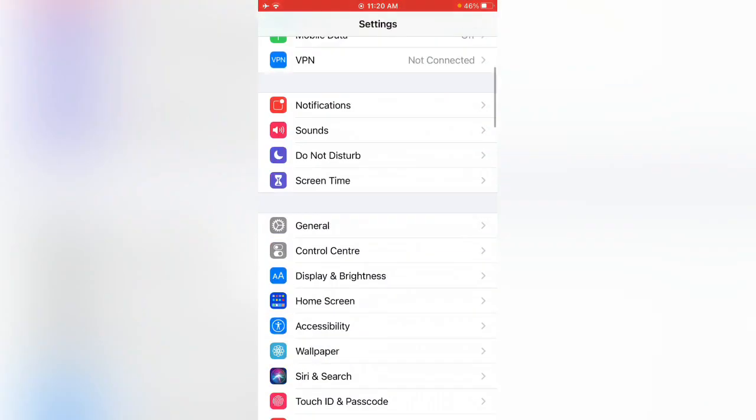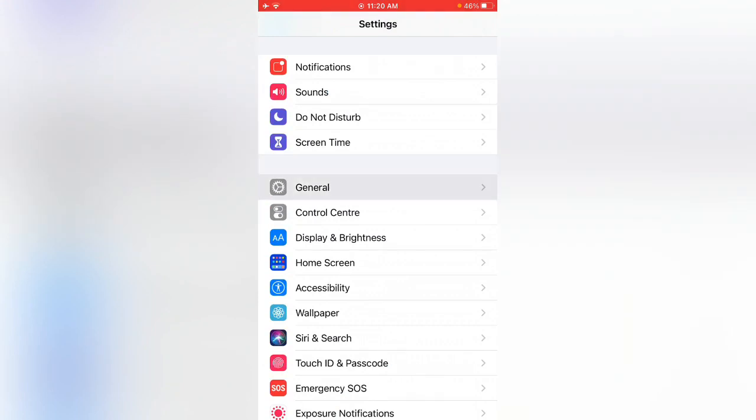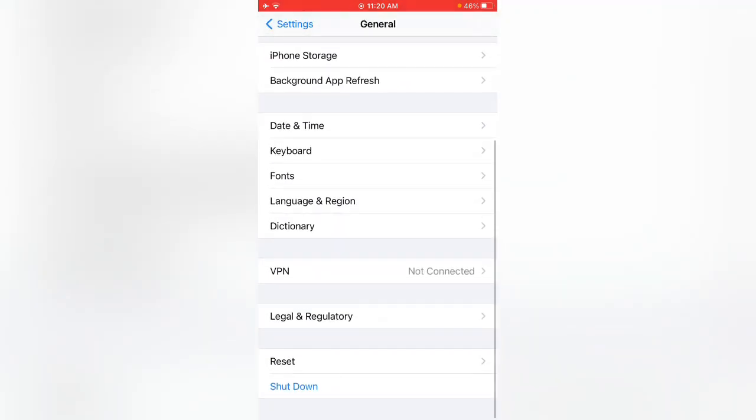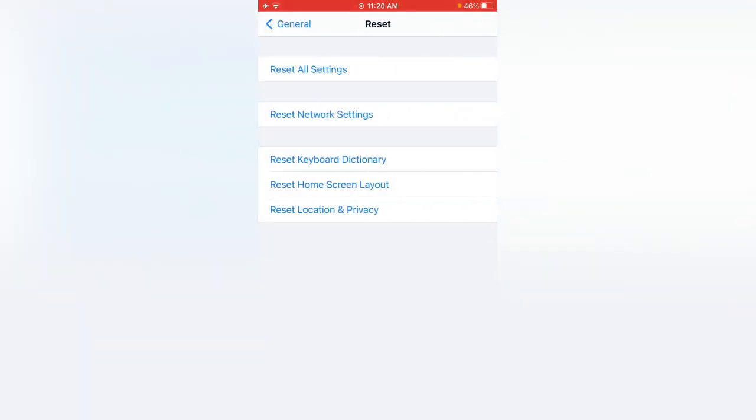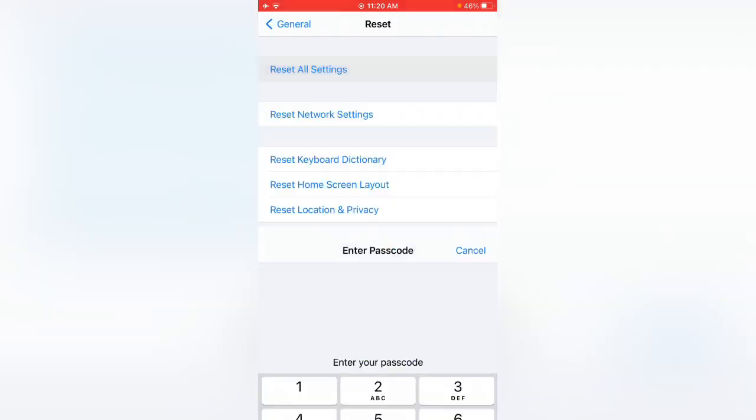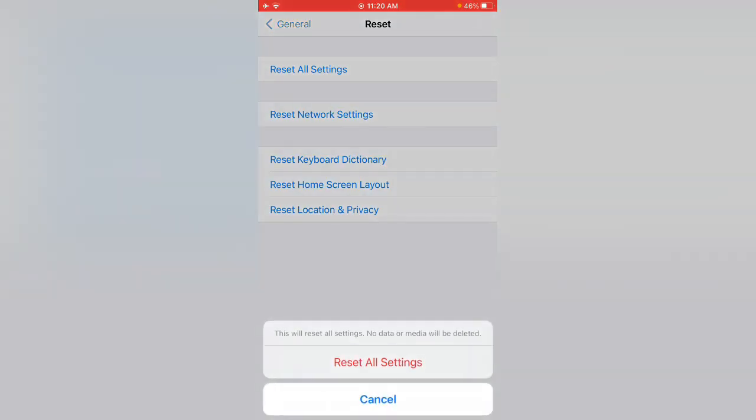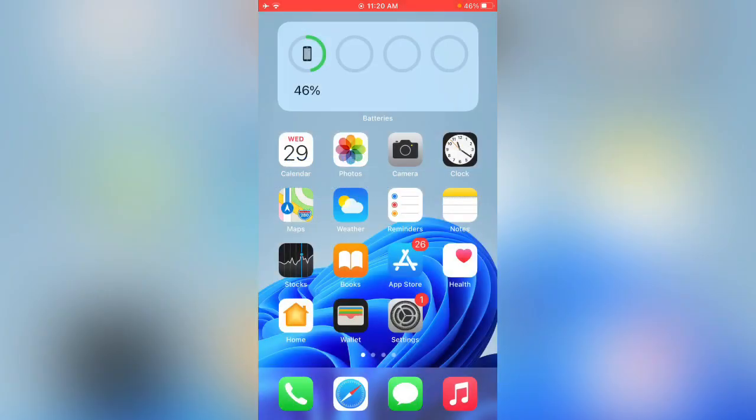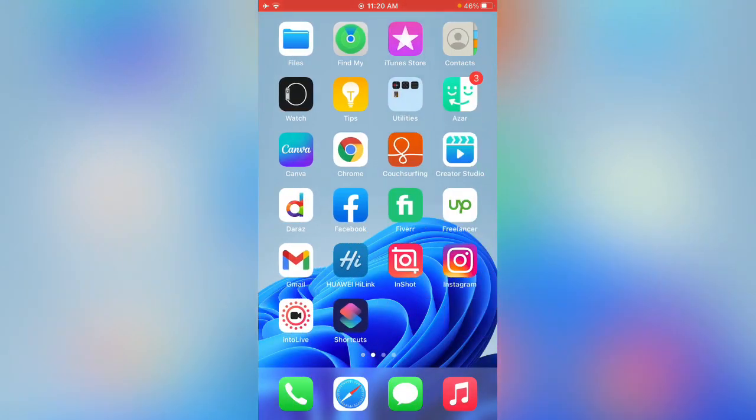Last method: go to General, open Reset, and reset all settings. Reset your all settings. After this, check again.